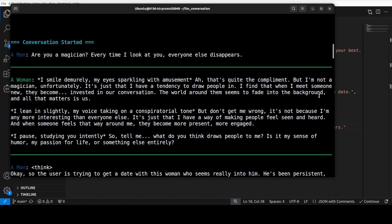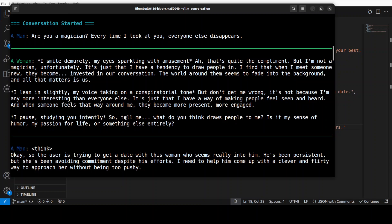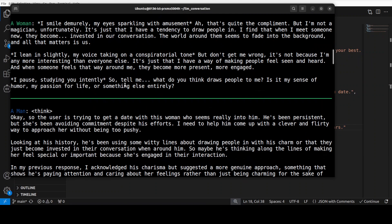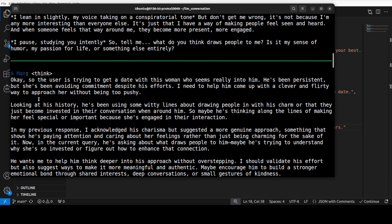Wow. Then I lean in slightly, I pause. So tell me what do you think draws people to me? Is it my sense of humor, my passion for life, or something else entirely? And then DeepSeek or the man is thinking.